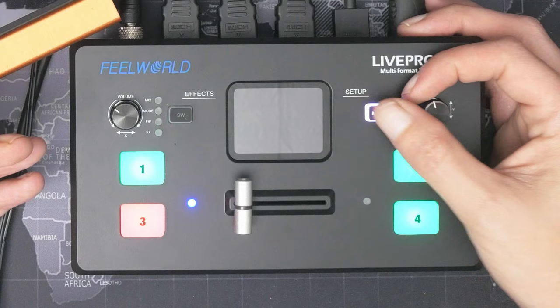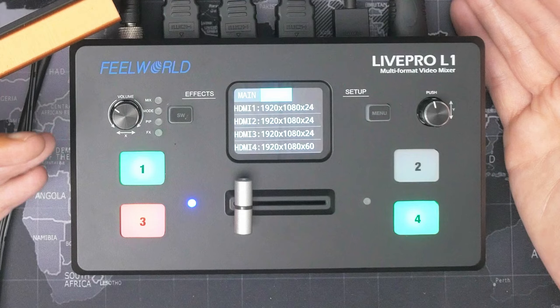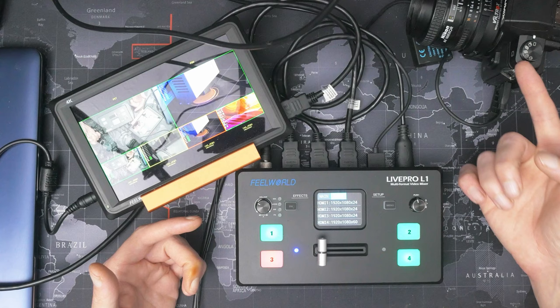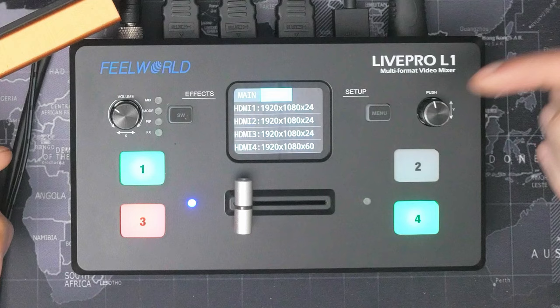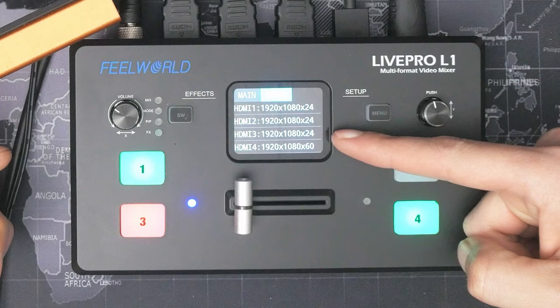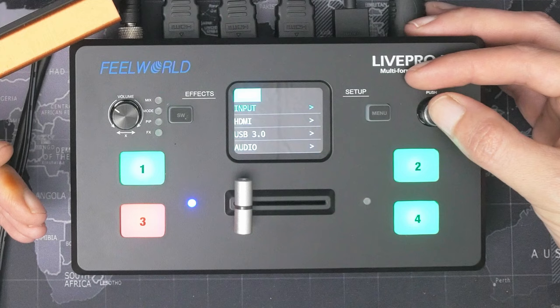First up, the inputs. This doesn't actually allow you to change any settings; it simply tells you what signals you've got coming into the unit. So you can see on this camera, this camera, the camera on the printer—we're all 1080p at 24 frames per second. The laptop's putting out 1080p at 60 frames per second. And yes, they disappear after a minute or so if you don't actually do anything with them.